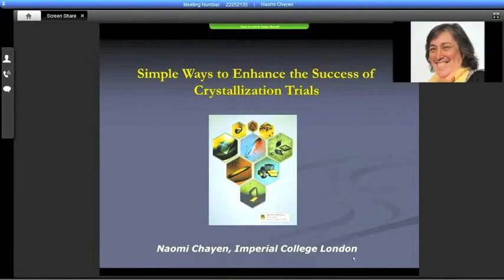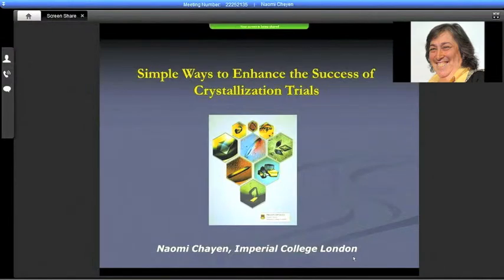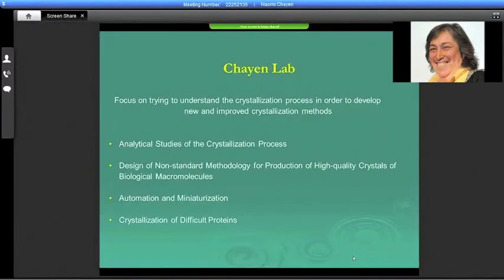Start whenever you're ready. Thank you, Jason. I must say I'm amazed by this modern technology which allows me to give a presentation from my desk. I'll try to show you some simple ways to enhance the success of crystallization trials. Just to introduce my lab: we focus on trying to understand the crystallization process in order to develop new and improved crystallization methods.